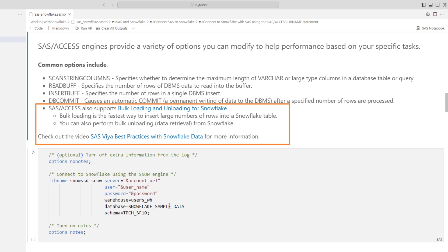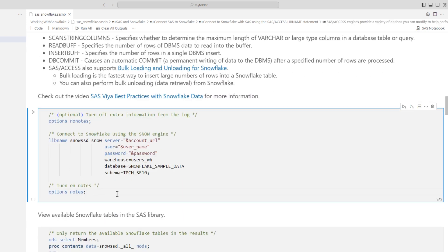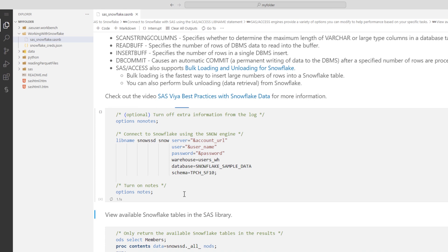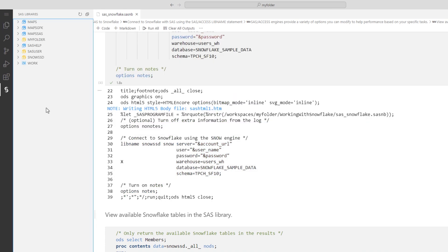SAS also supports bulk loading and unloading for Snowflake to enhance performance. You can check out the SAS Viya best practices with Snowflake data video for more information. In the code cell, I'll connect to Snowflake using the LIBNAME statement. I'll name the library SnowSSD, use the Snow engine, and specify the connection details: Server equals for the Snowflake URL, User equals for the username, Password equals for the password, Warehouse equals for the Snowflake compute warehouse, Database equals for the Snowflake sample data database, and Schema equals for the TPCH_SF10 schema. I'll run the code, then navigate to the SAS extension icon.